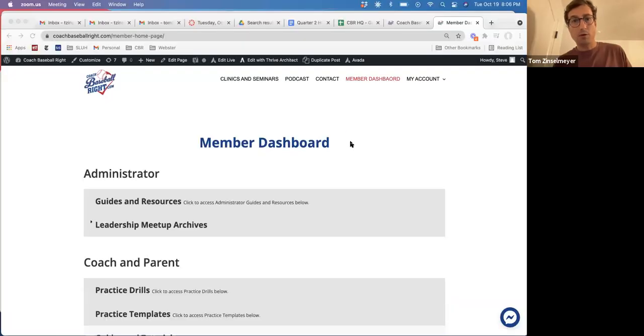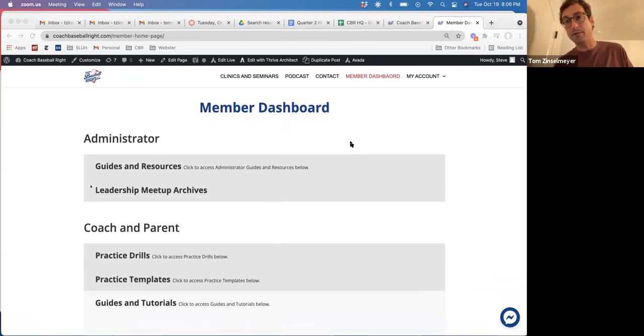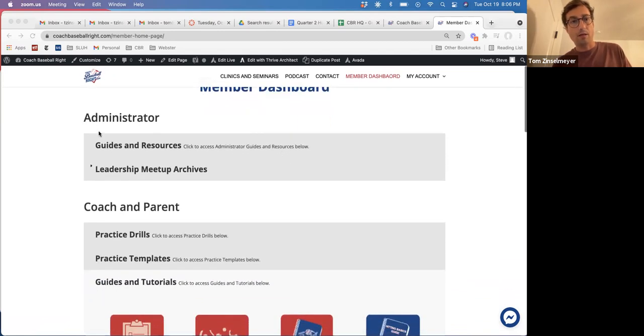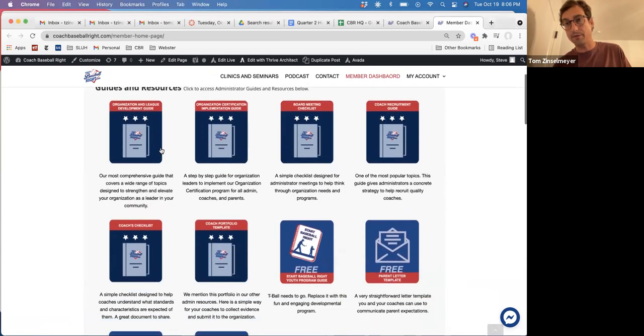Tonight's topic is hitting and how organizations can begin to implement a hitting philosophy or hitting guides and resources throughout their organization to get everybody on the same page. Before we begin and turn it over to Steve, I want to show everyone where exactly you can find some of these resources. If you are a member — whether that's a free member account, an individual pro membership, or an organizational pro membership — you can log into your member dashboard and under administrator guides and resources, you can access a bunch of different free things that we have to offer.